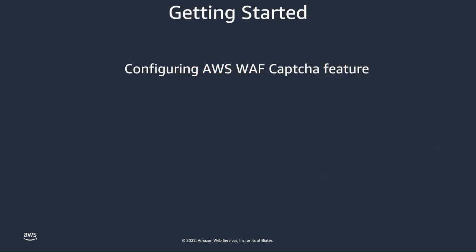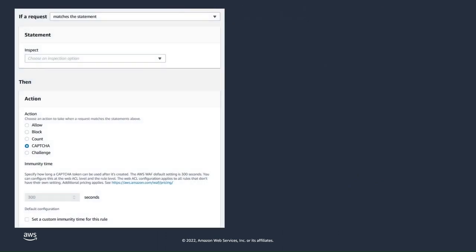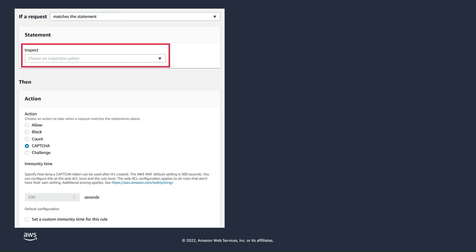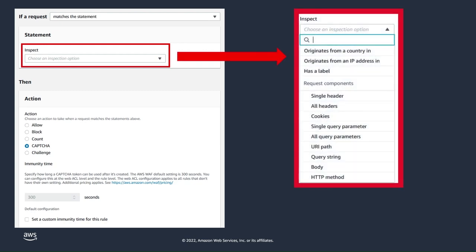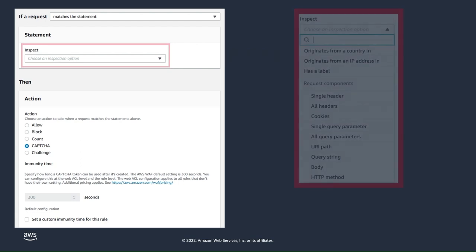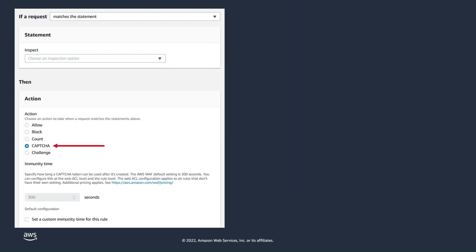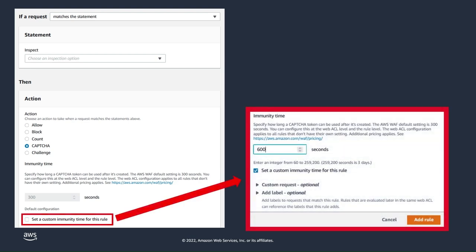Now I'll walk through setting up the AWS WAF CAPTCHA feature within an AWS WAF rule. Here is an example of what you can expect to see in the AWS Management Console when configuring an AWS WAF custom rule with the CAPTCHA feature. There is a drop-down where you can select which part of the request you would like to inspect, such as the IP list, cookies, and HTTP method. Once you select the CAPTCHA action, you will have the option to adjust the immunity timeout — the default is 300 seconds. To adjust it, check the box and input your desired timeout. If your rule looks good, just click Add Rule.